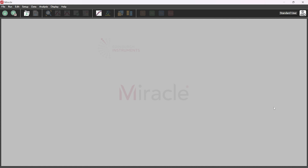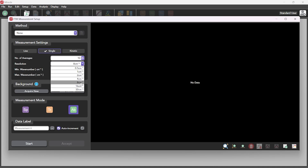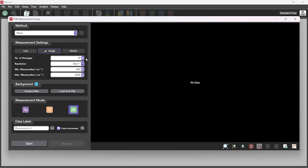To begin using the IR5, press the FTIR setup button at the top left of the screen. From this window, the resolution along with other analytical parameters such as the number of scans and the minimum and maximum wave number can be set.